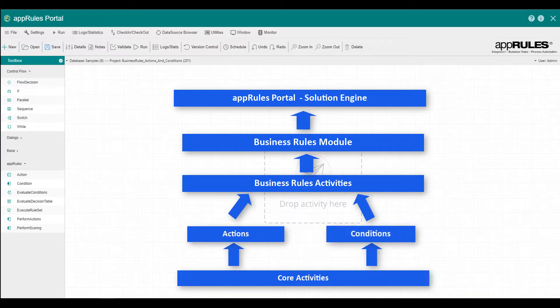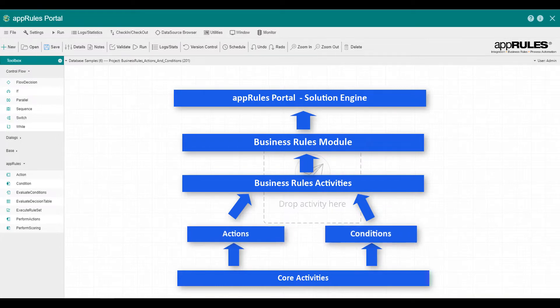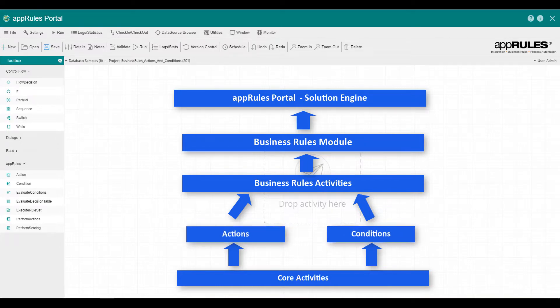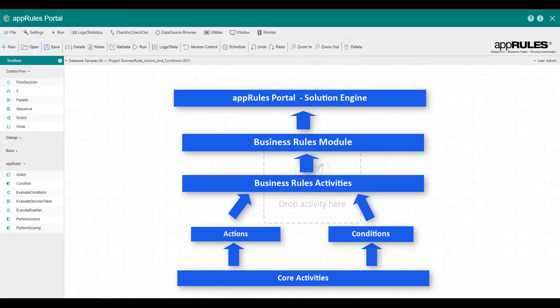As you can already guess, actions do something. In short, actions are activities or code that are executed with no restrictions on the execution result.